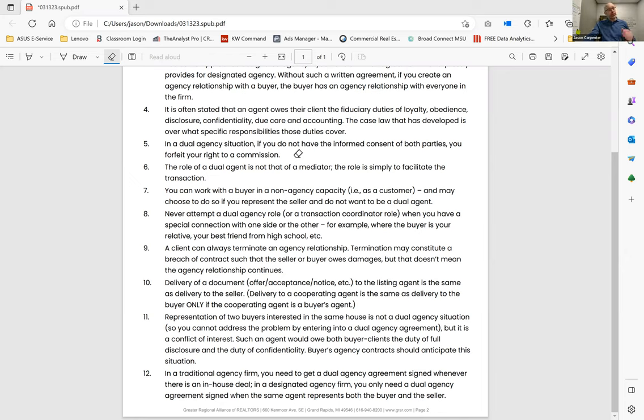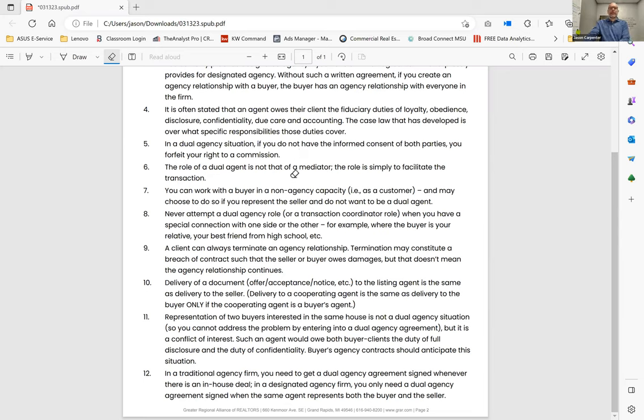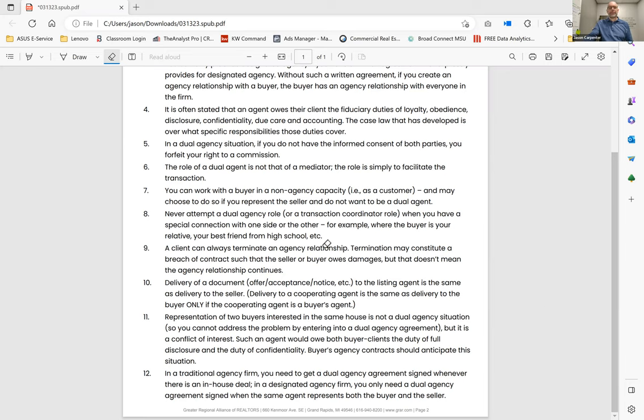You can just indicate you are representing the seller on the agency disclosure statement, sign it, have them sign it as a potential buyer. Now they are just a customer and you can write the offer on their behalf representing the seller. Sorry, I've got pop-ups going here.